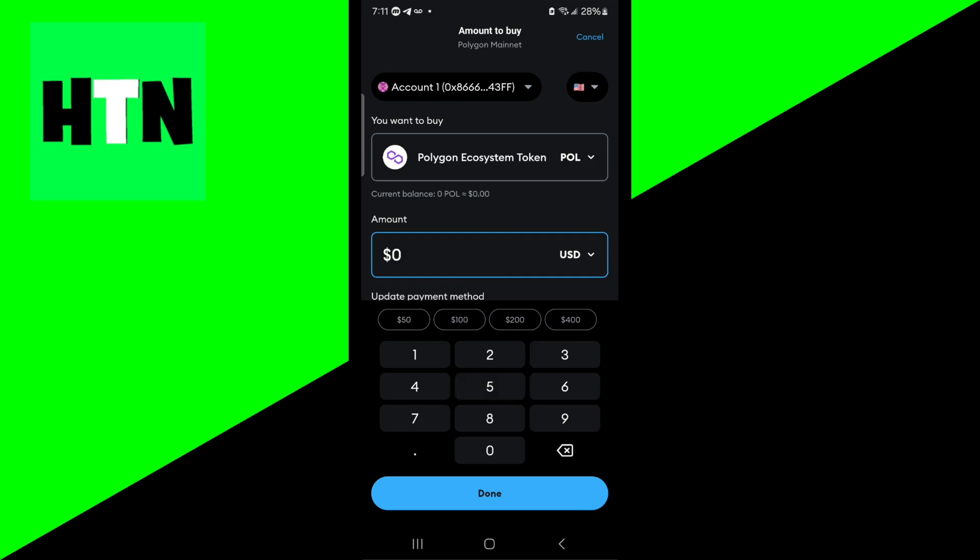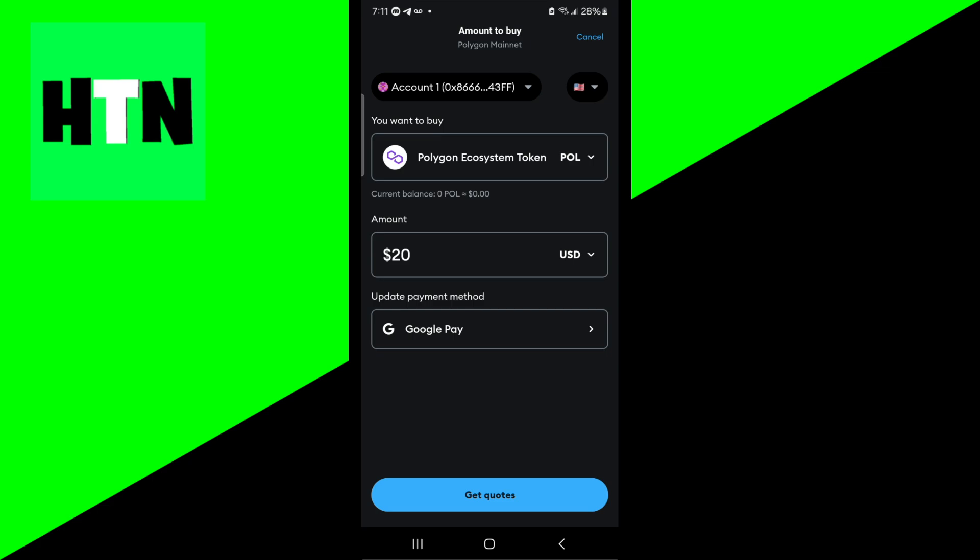This is completely up to you, but keep in mind that the minimum purchase is $20. Over here you can change the payment method.